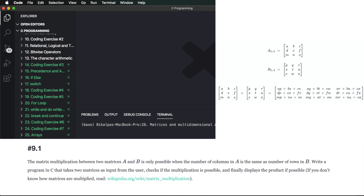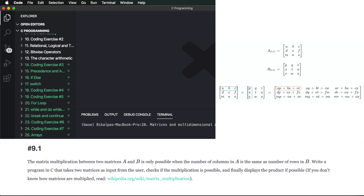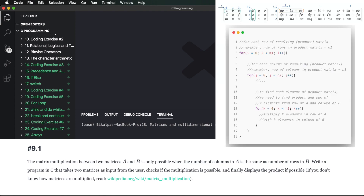The matrix multiplication result's first element is AP plus BS plus CV. We find each element of the result matrix by taking one row of matrix A and multiplying with every column of matrix B, then summing those values. This requires a third nested for loop to accumulate the sum of each row-column product.